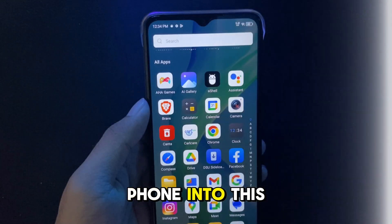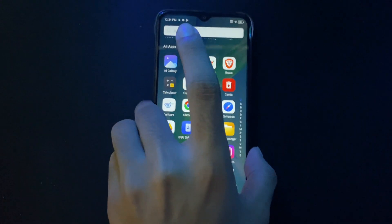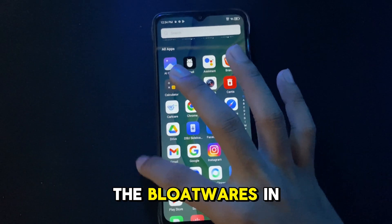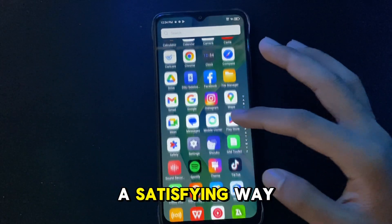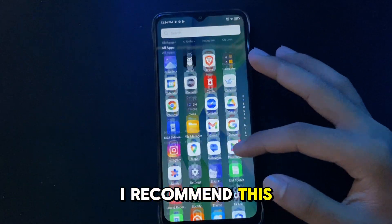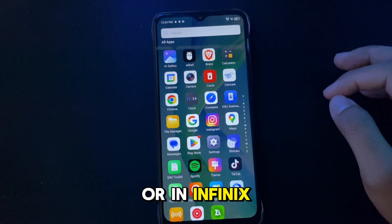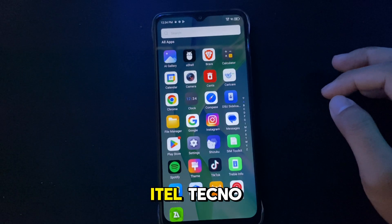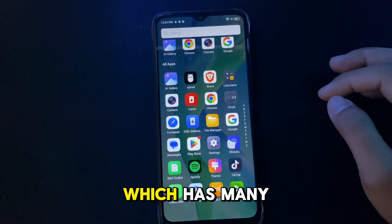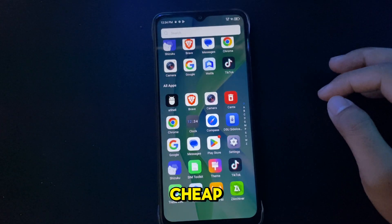And turn your phone into this — magically remove all the bloatware in a satisfying way. I recommend this especially for Xiaomi phones, or Infinix, Itel, and Techno, which have many ads and apps to keep them cheap.